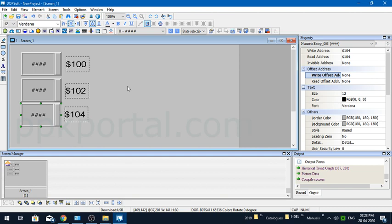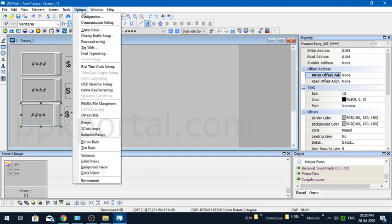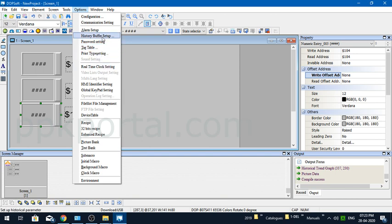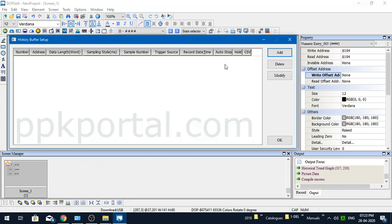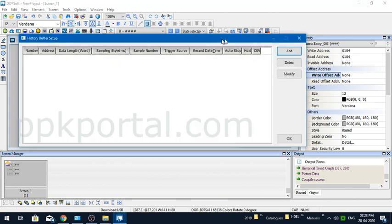In this case, I've used three words using non-consecutive addresses like $100, $102, and $104. I'll show you how to configure this. The first step is to configure the store variable, which is done in the Storing Buffer Setup.